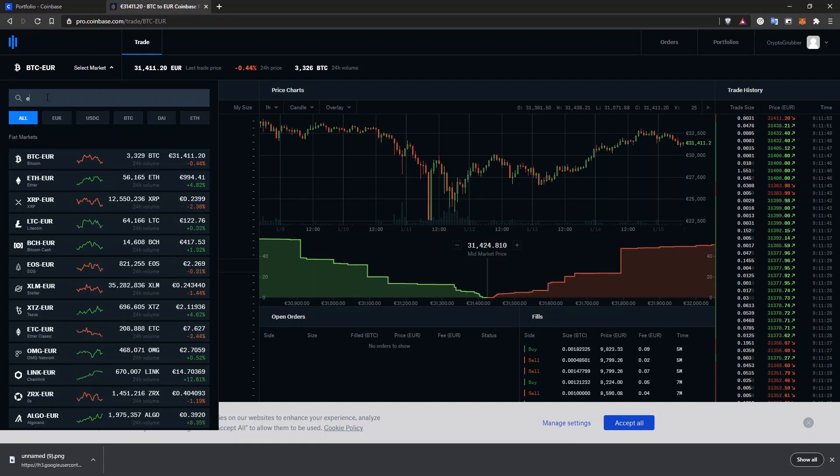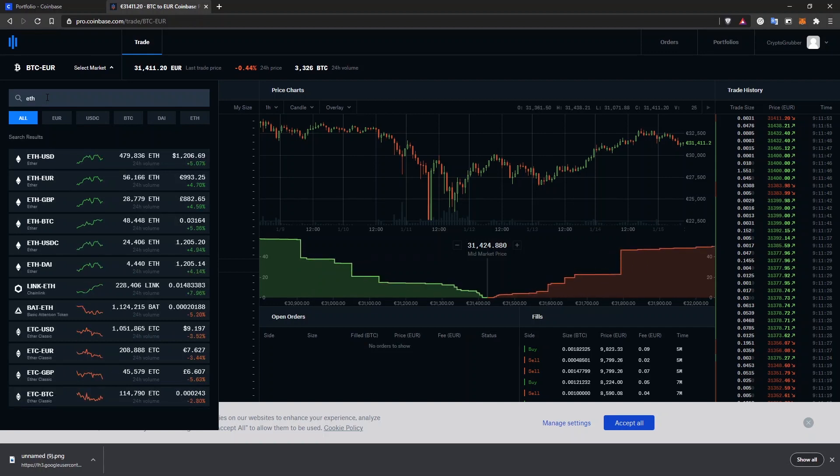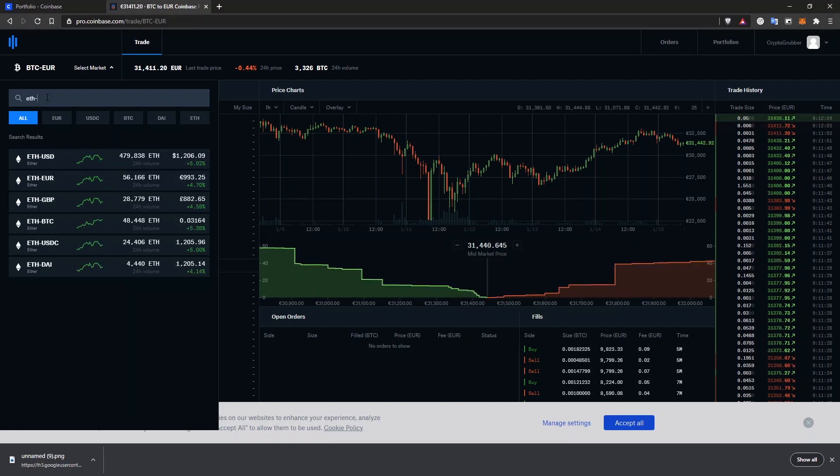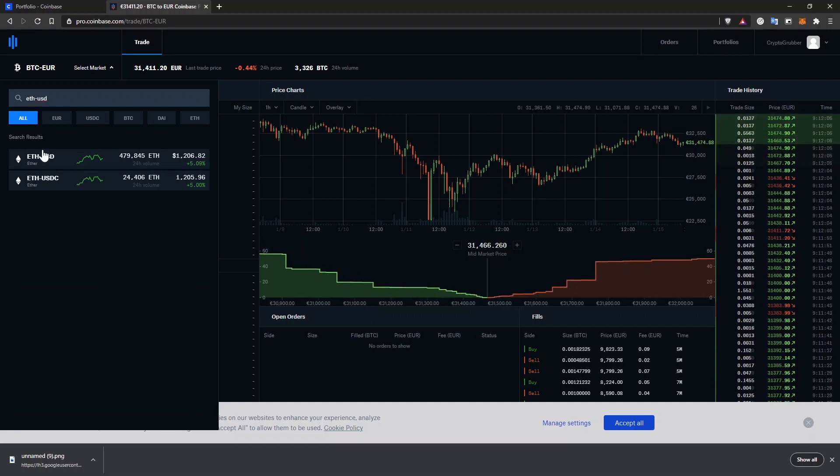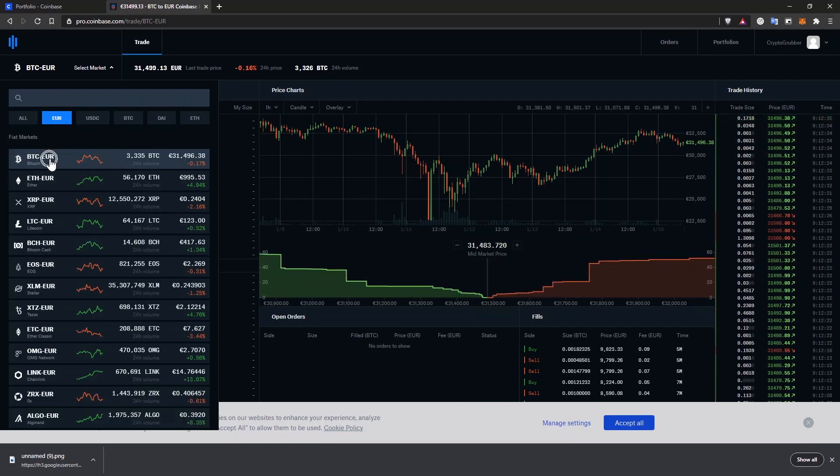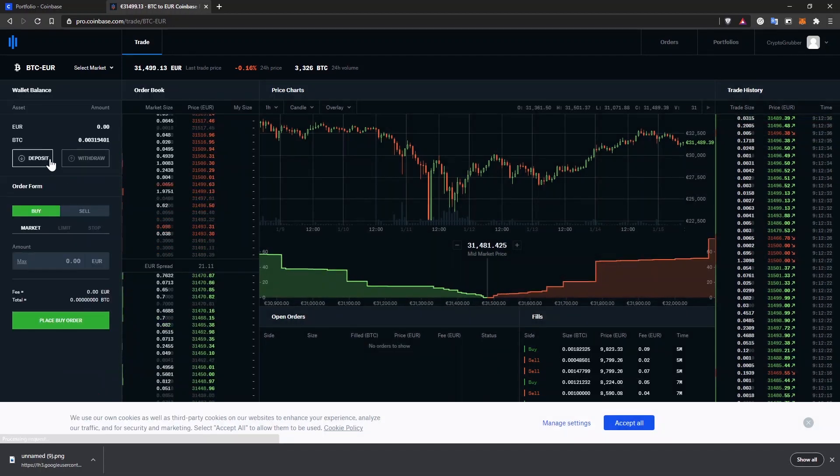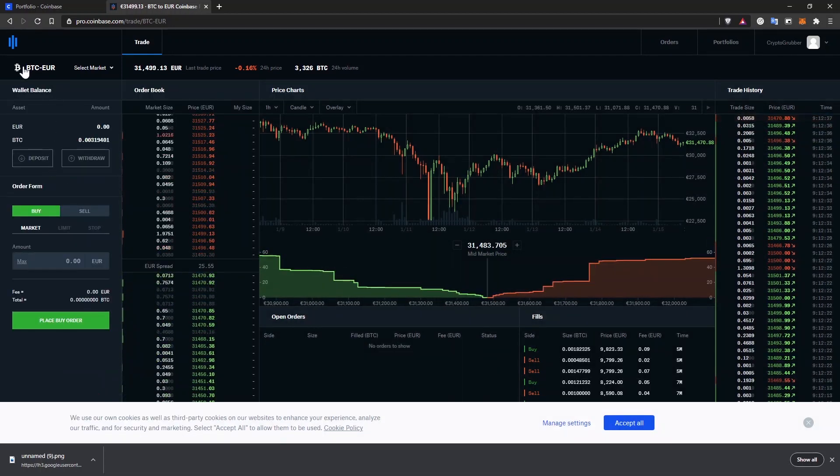If you want to sell Ethereum, select ETH and your local currency. ETH-USD, ETH-GBP or ETH-Euro. Choose your desired pair and make sure that it shows up here.